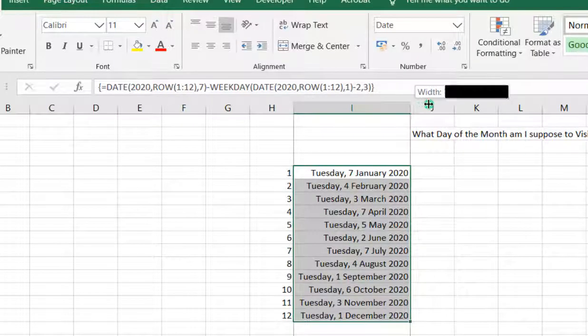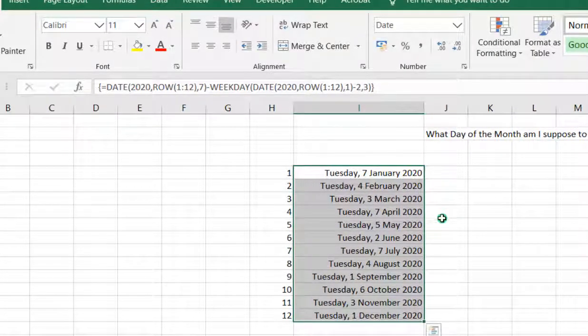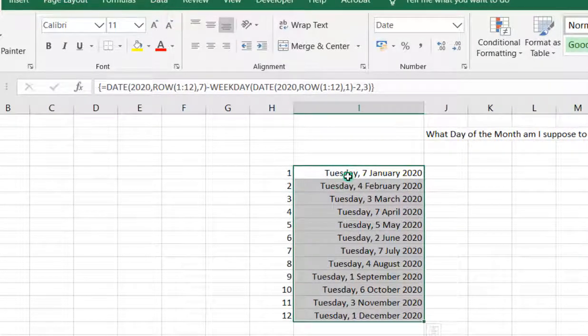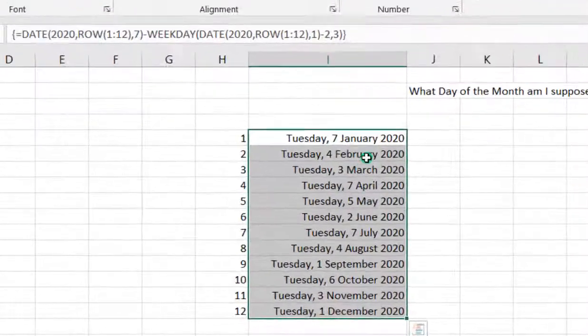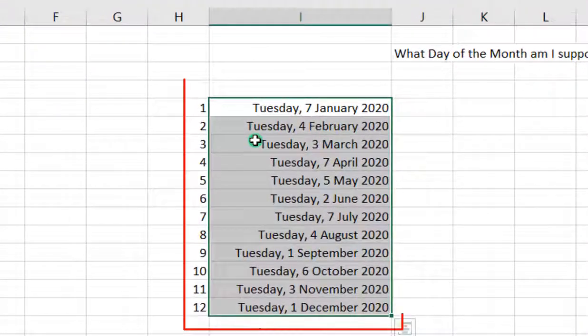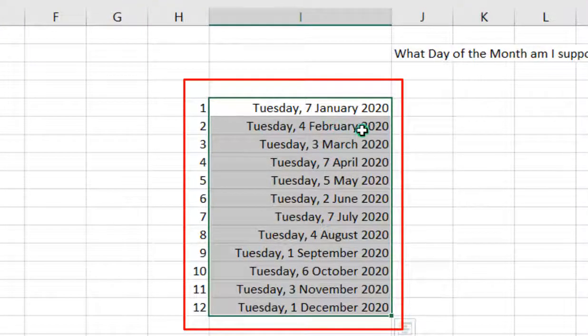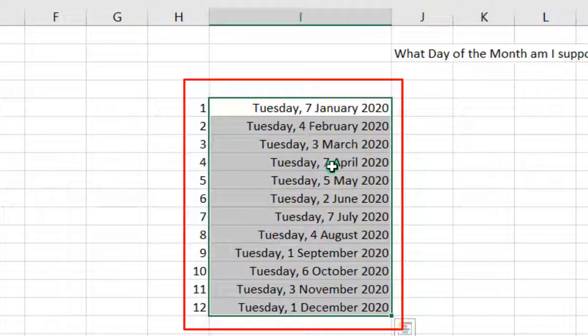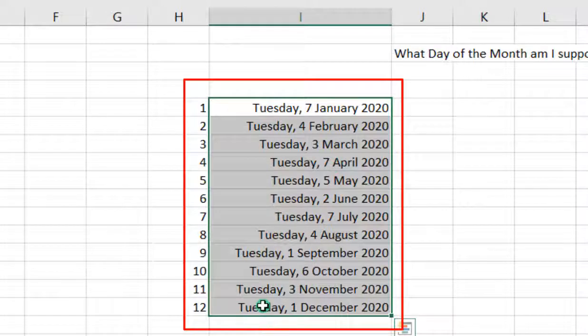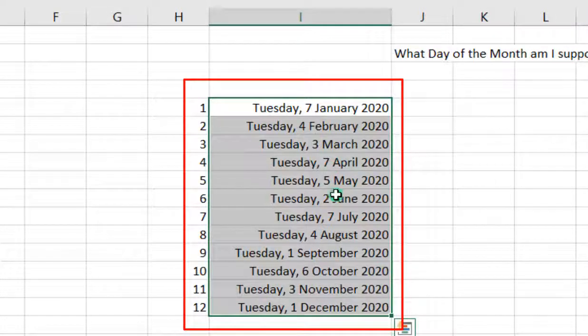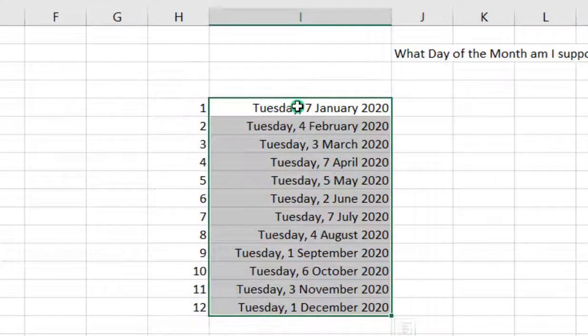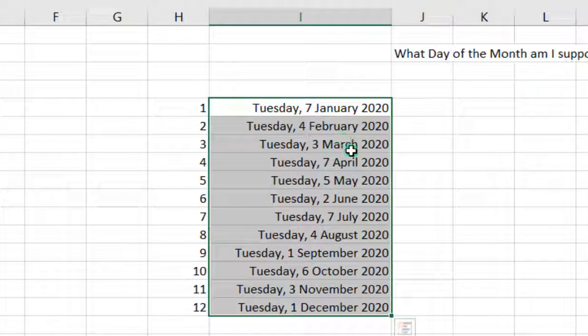You can see that for the first month in January, the first Tuesday is 7 January. In February, she needs to visit the hospital on the 4th of February. First Tuesday in March is 3rd March. The first Tuesday in April is 7th. It goes on like that, and the first Tuesday in December is 1st December. These are the dates she really needs to identify or pin on her calendar so that she will visit the hospital on these particular dates.